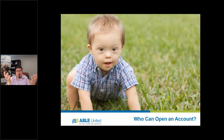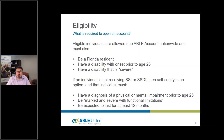Now we're going to determine who's eligible to open an account. There are three eligibility requirements for ABLE United. First, the individual has to be a Florida resident at the time of application. Second, the disability had to have an onset prior to age 26. Third, the disability has to be severe. Also, you can only have one ABLE account nationwide.